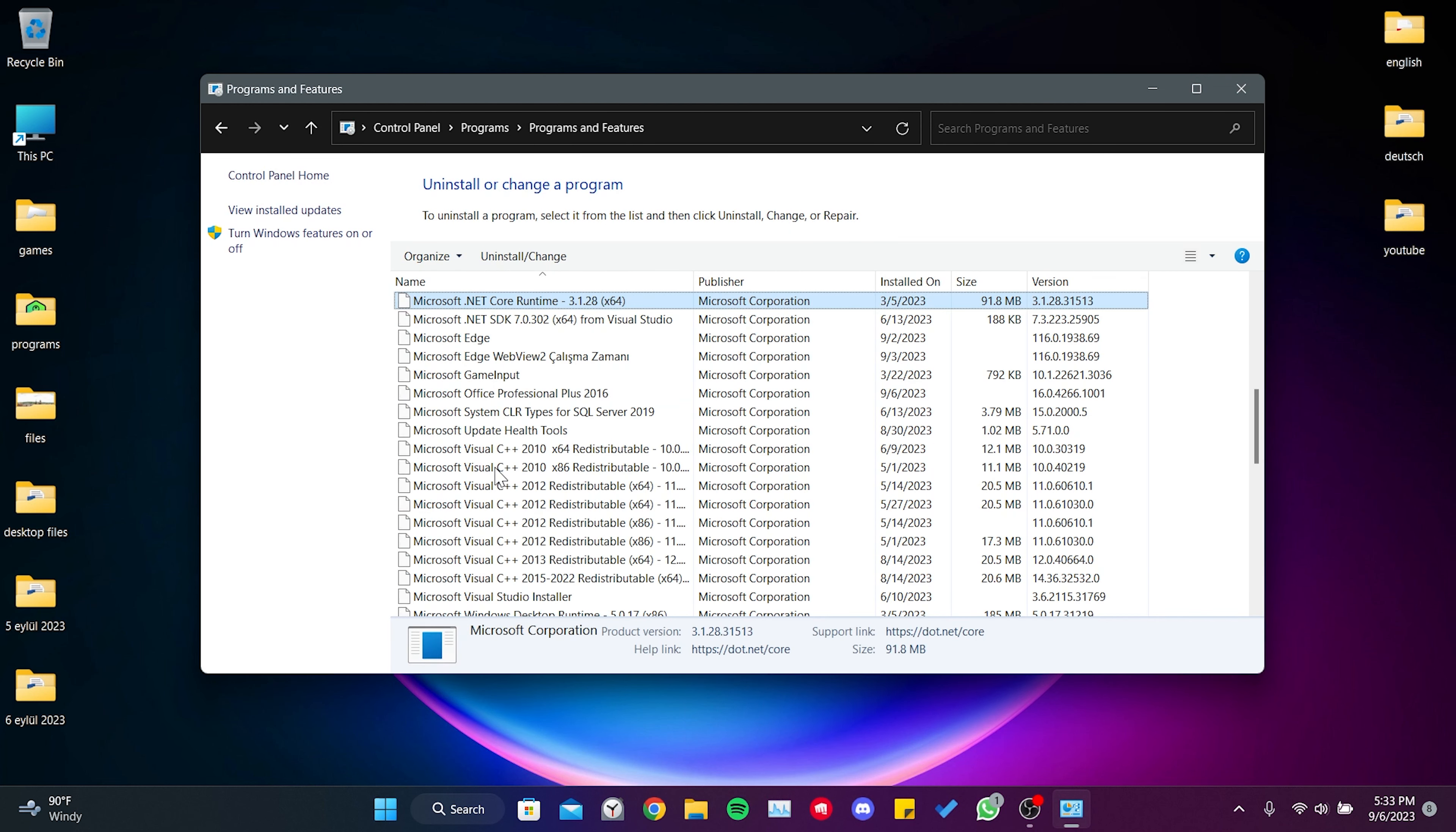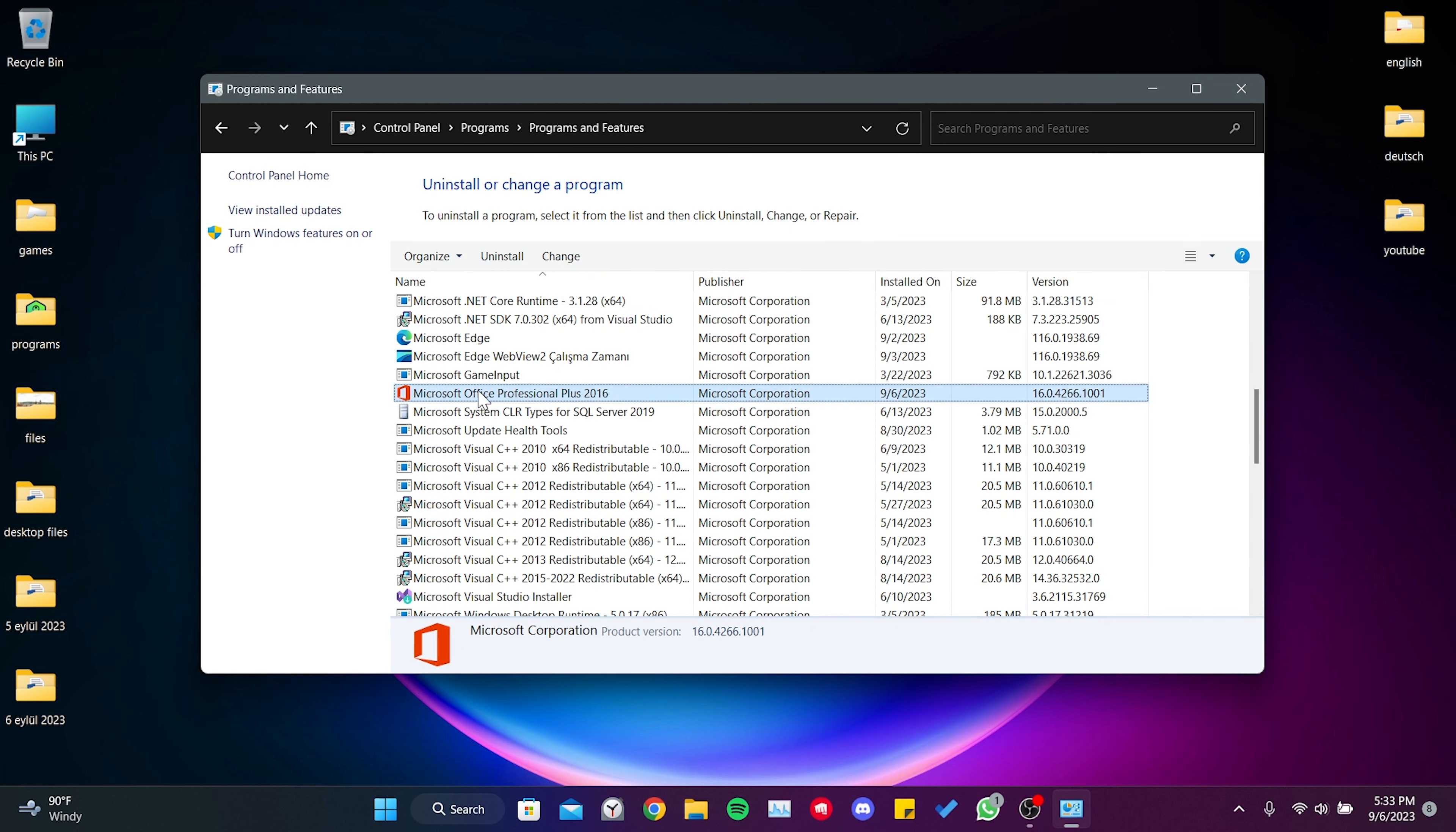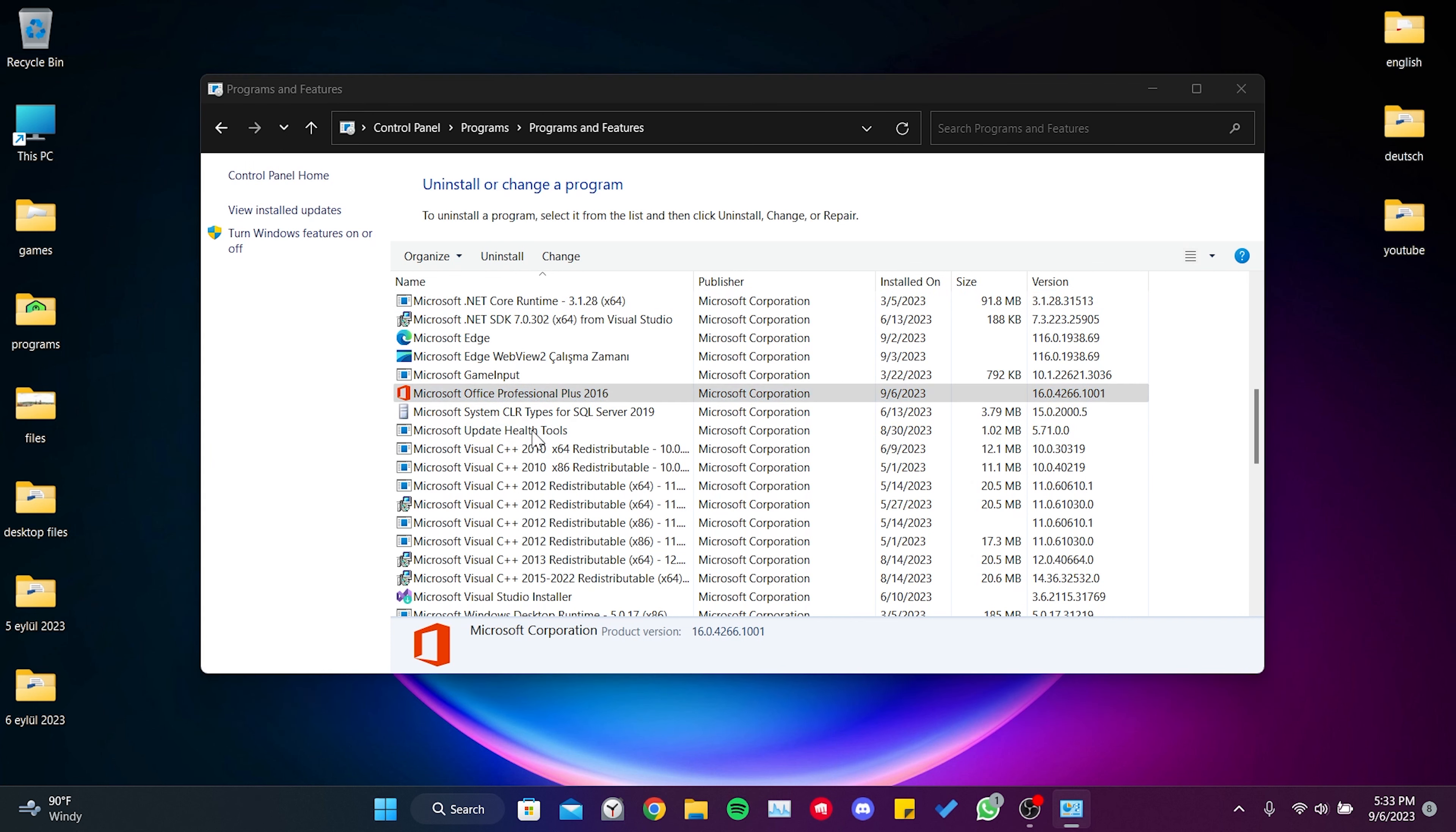Then find Microsoft Office among our programs and right click on it. After that, click on change.